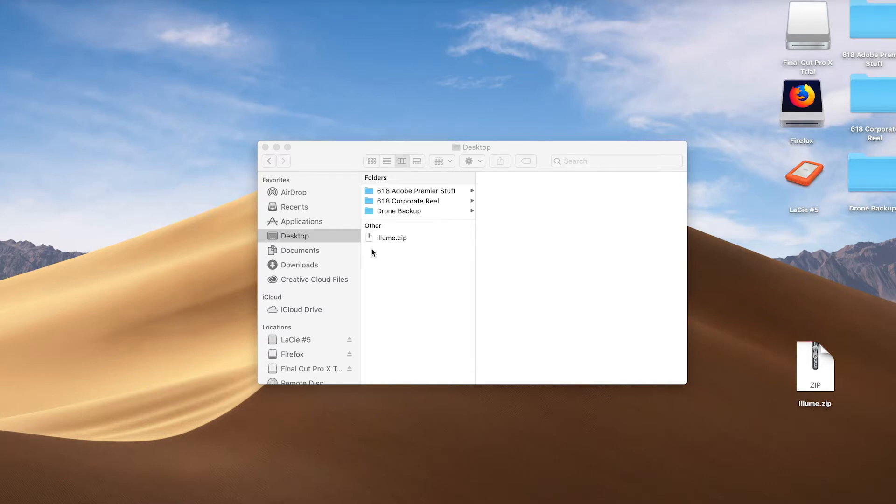Upon purchase, you will receive a download for an Ellume.zip folder. Go ahead and bring this folder onto your desktop or onto your documents, whatever you prefer.